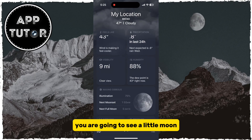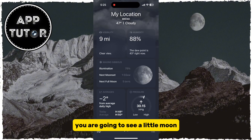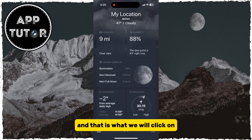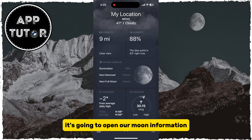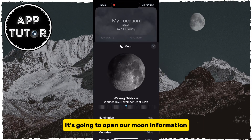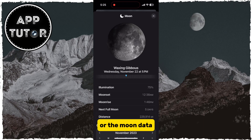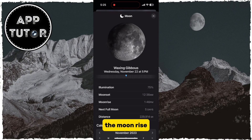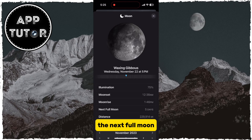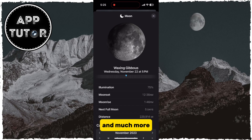You are going to see a little moon icon, and that is what we will click on. It's going to open the moon information — the moon data which you can check, such as the illumination, the moon set, the moon rise, the next full moon, the current distance, and much more.